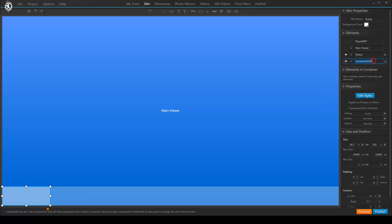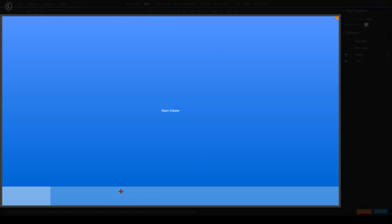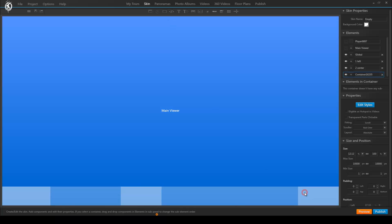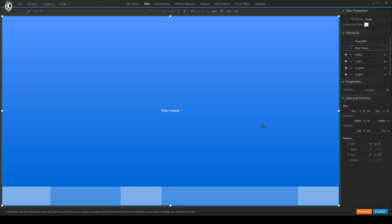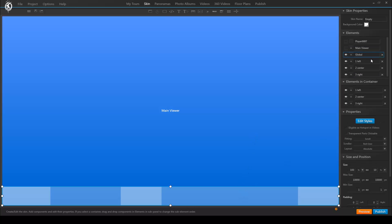One to the left, which we can call 'one left', one in the middle, and the third one to the very right. Now in order to get the middle container to always stay in the middle and to make sure the three containers are accurately aligned, we select the global container and go to layout where we change it from absolute to horizontal, because we have three elements inside it which should be aligned horizontally.